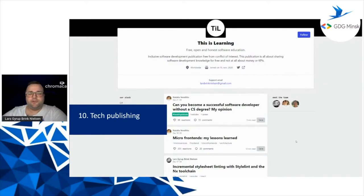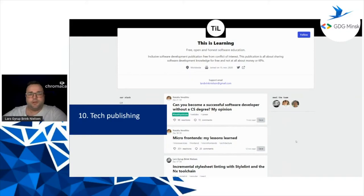My final step in tech contribution so far: I left the In-Depth Dev group and created two publications of my own on the dev community, dev.to. One is called 'This is Learning' — about free, open, and honest software education, free from conflicts of interest, with no company affiliations, all about sharing knowledge rather than numbers or money. I invite every one of you to join if you'd like to start writing or already are writing. The second publication is specifically focused on Angular and is called 'This is Angular.' You can find them both on the dev community.